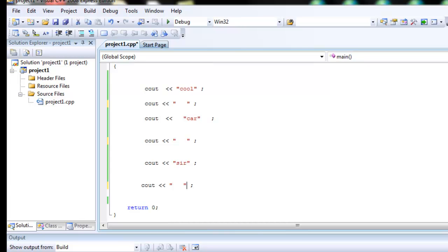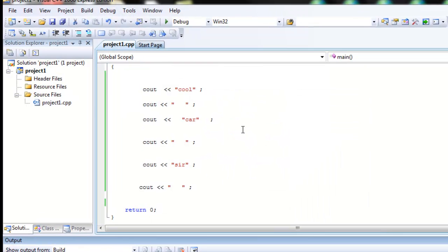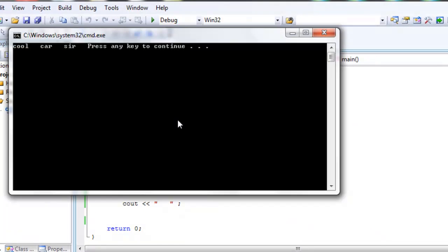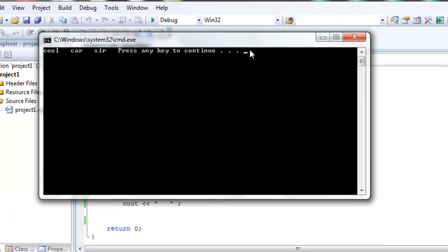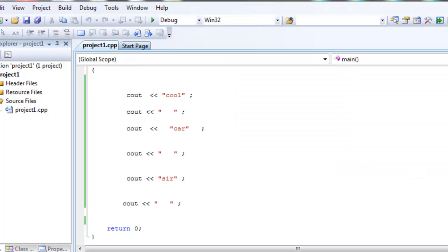Hi guys, hope you're all doing well today. So this is the code from last time — go ahead and debug that, start without debugging. And it's going to show us the cool car sir with spaces in between them. Okay, we X out of that.